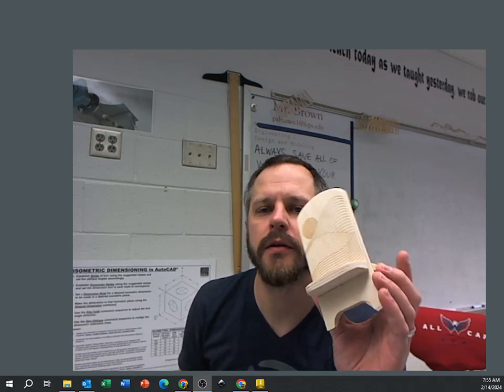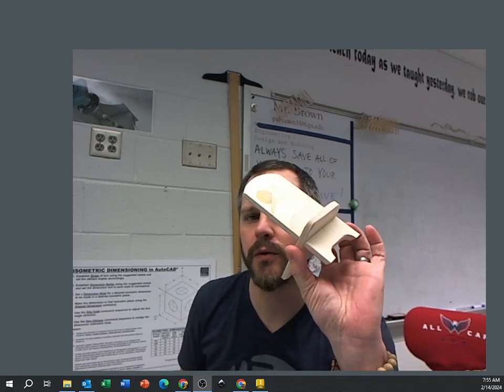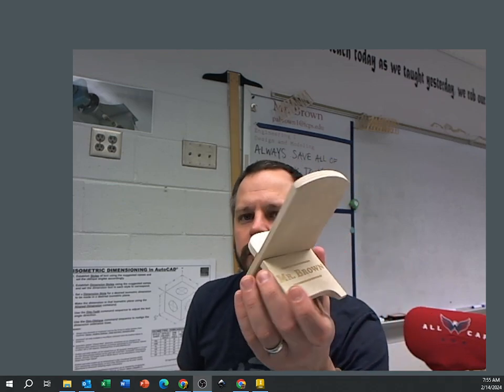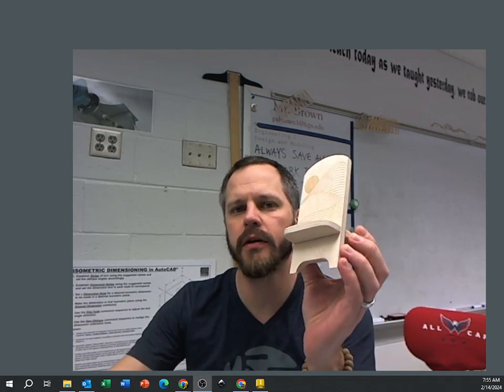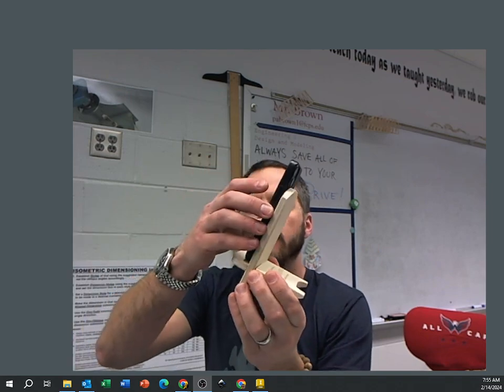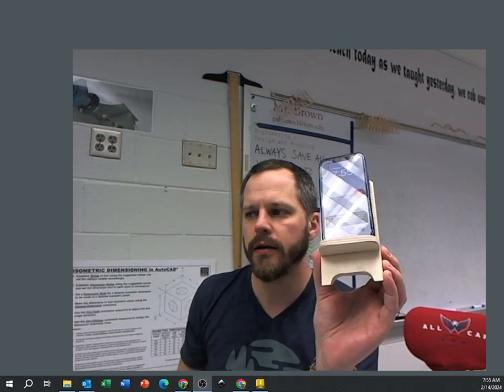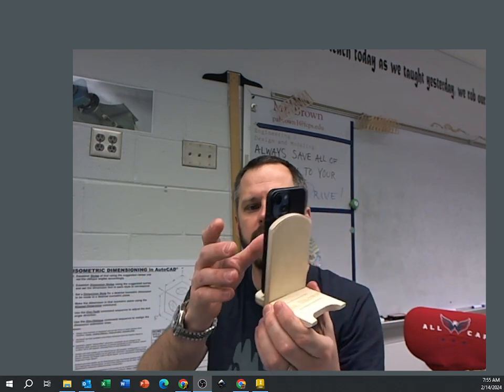Hey, good morning. It's Mr. Brown. Today I'm going to go over how we're going to make our phone stand in Inventor.